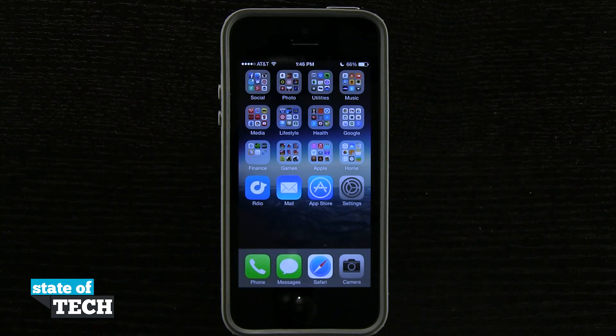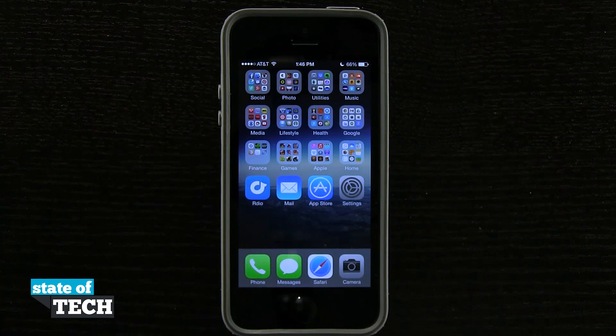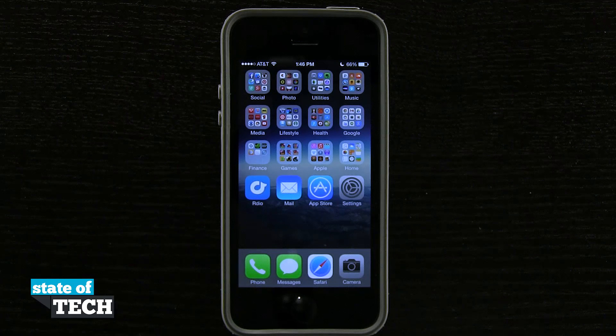Welcome back to State of Tech. This is James here with another iPhone 5s quick tip for you. I'm going to show you how to manage the storage on your device.